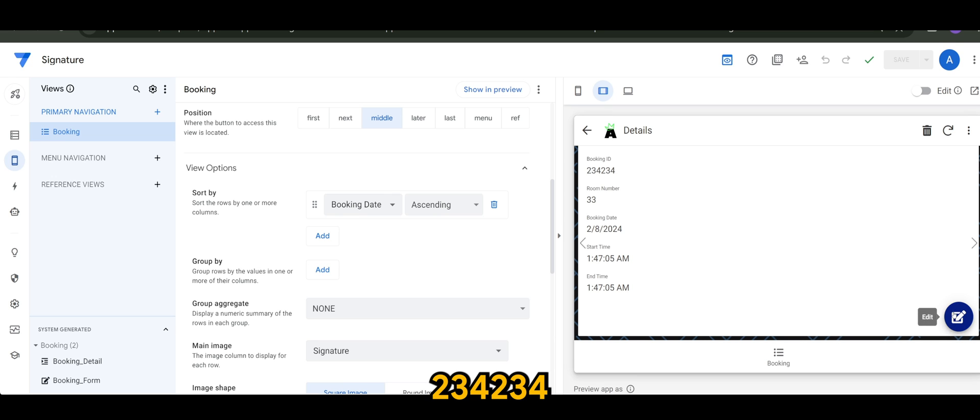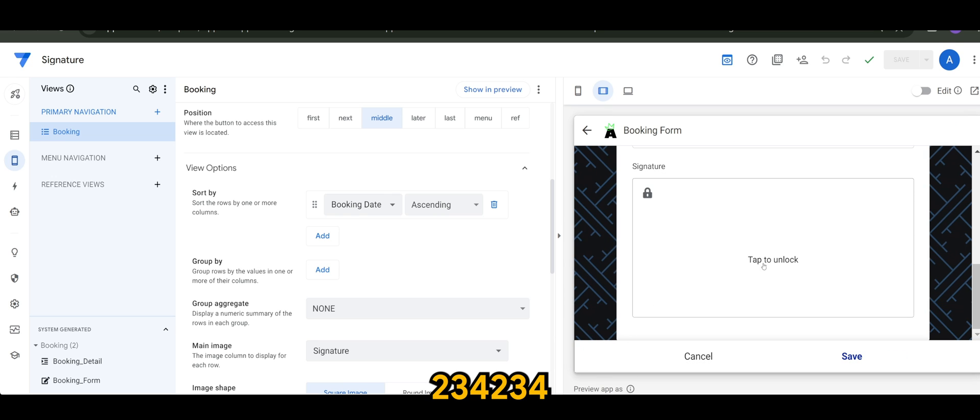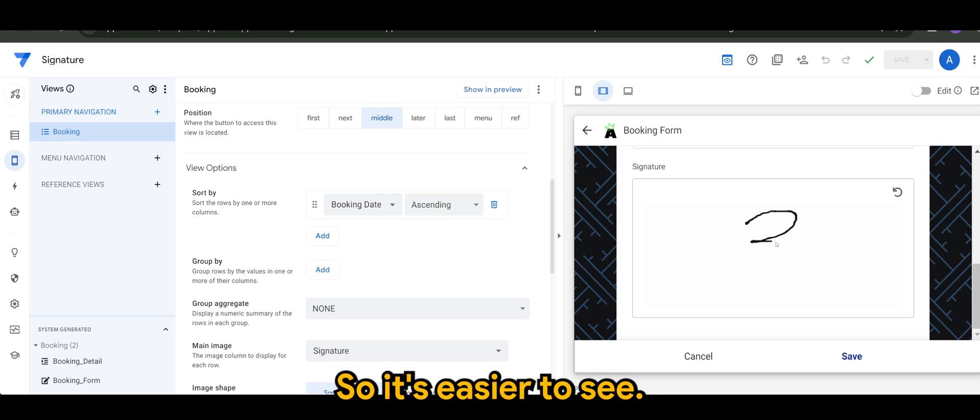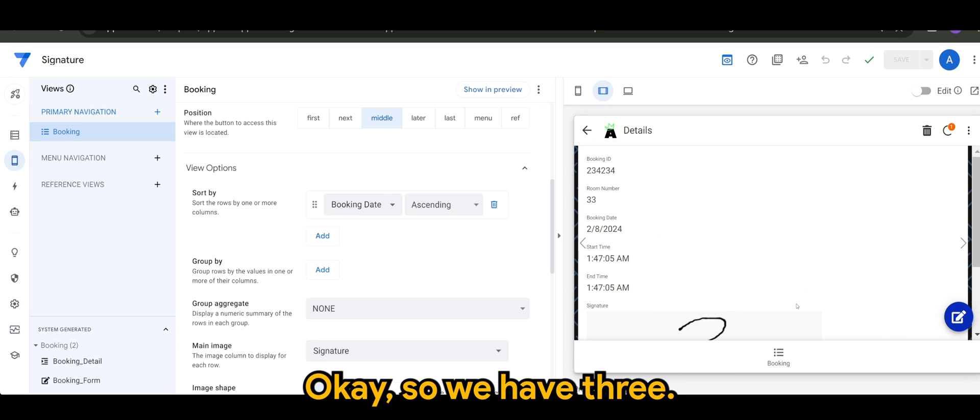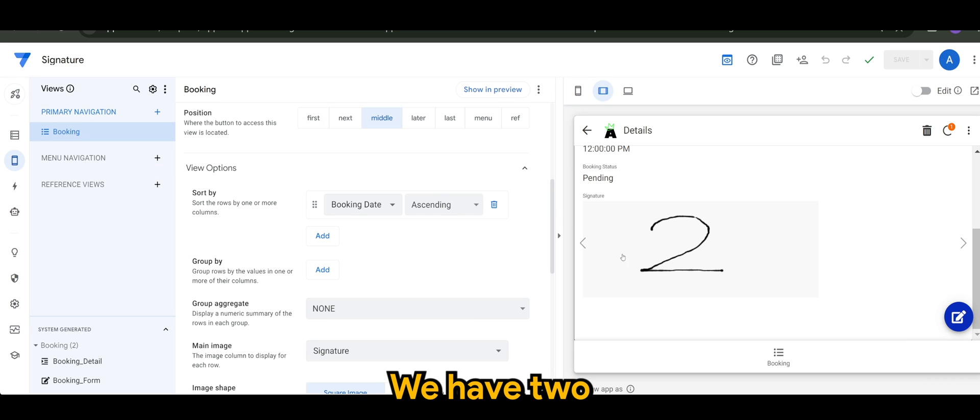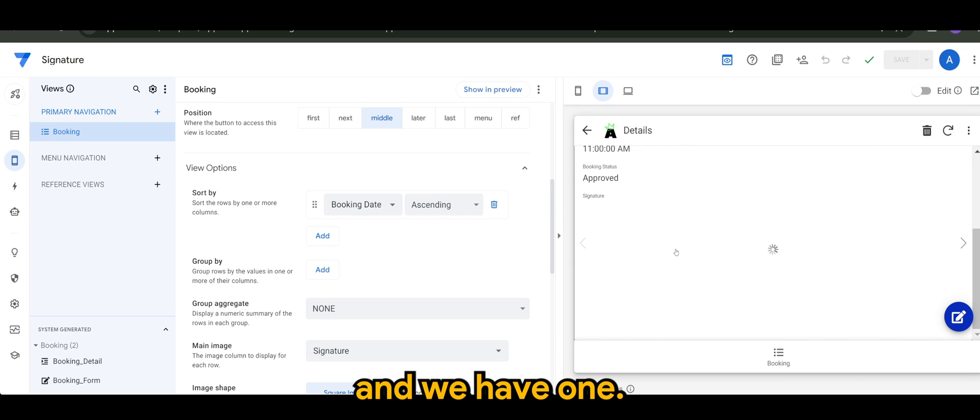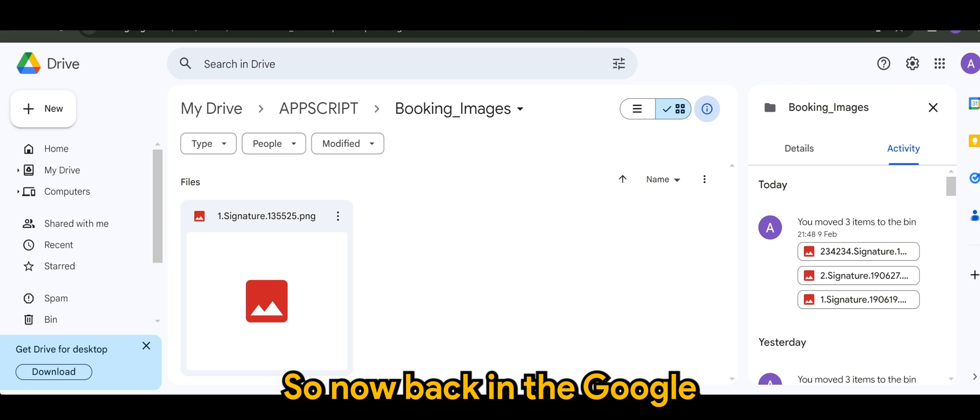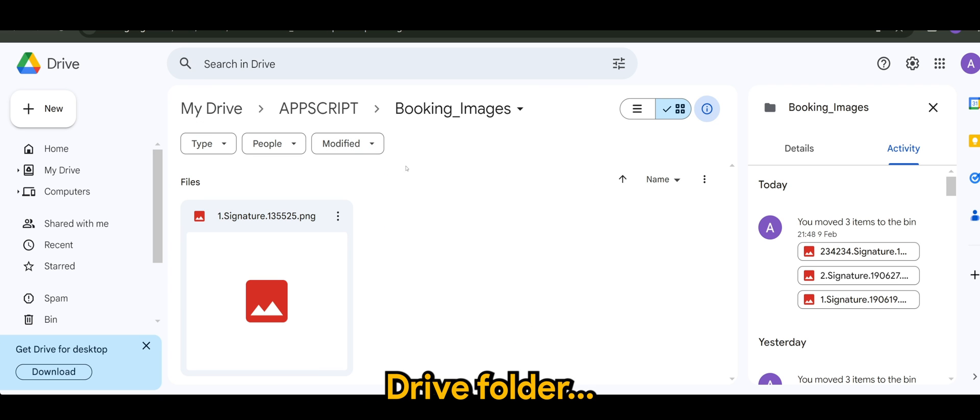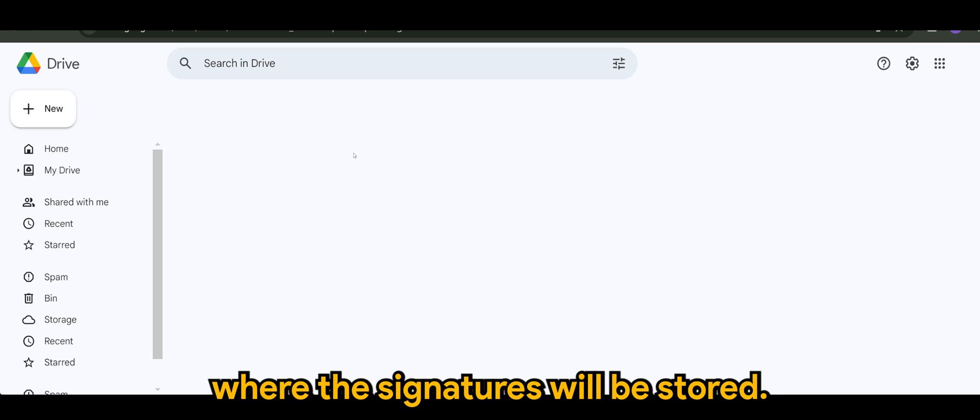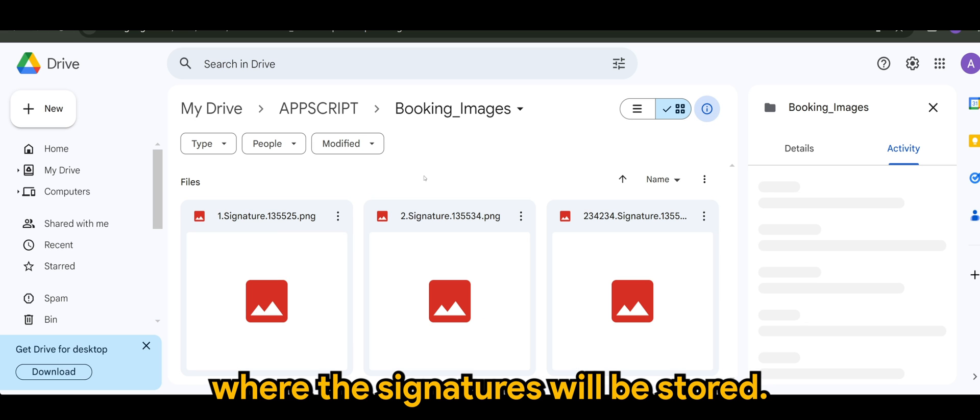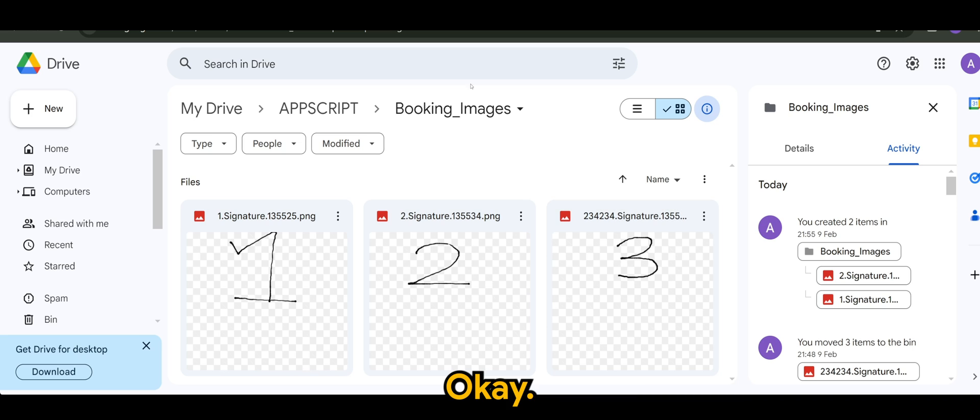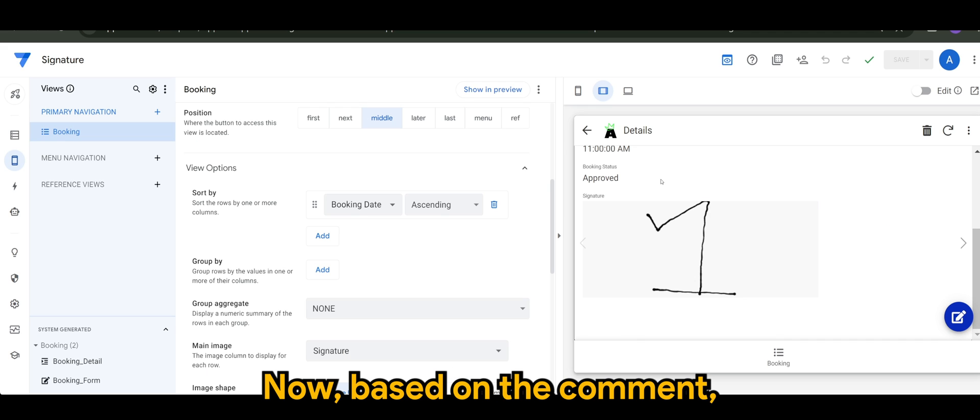And for booking ID three, I'm just going to use three so it's easier to see. So we have three, we have two, and we have one. So now back in the Google Drive folder where the signatures will be stored. Now you can see one, two, and three.